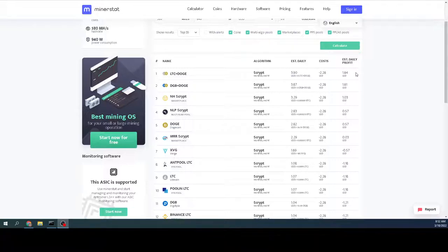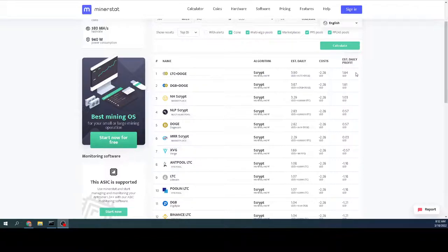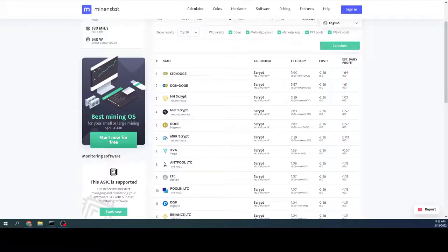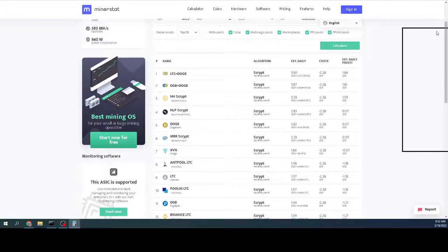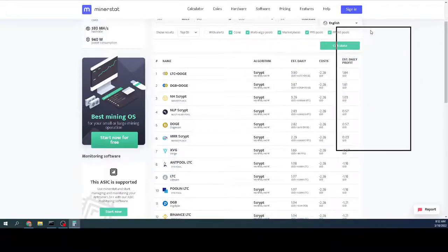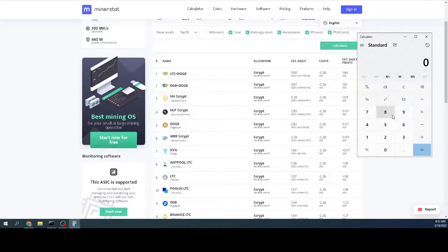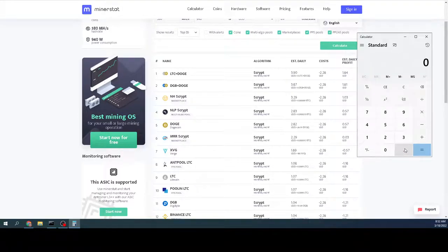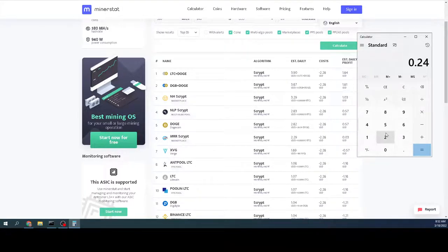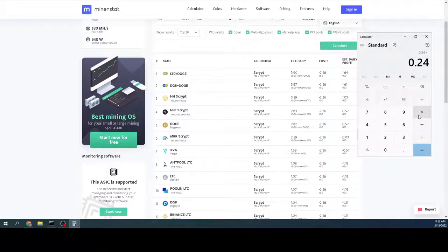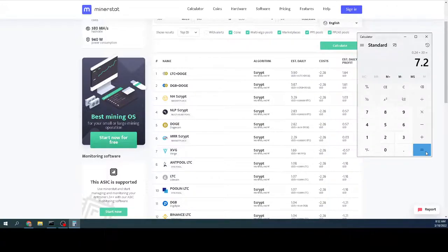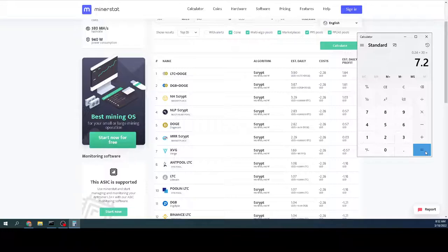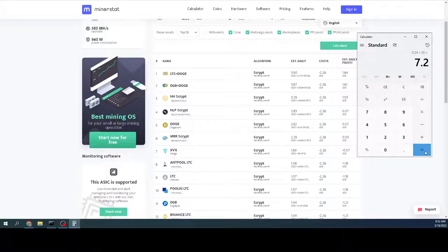The problem is when profitability is that low, let me bring a calculator into this. Let's say I'm profiting around $0.24 the other day times 30, $7.20 a month in profitability. So you'd say it's still $7, it's still profitable. Except the problem is when you factor in the amount of electricity.